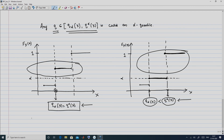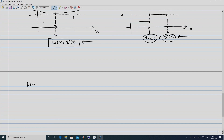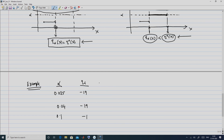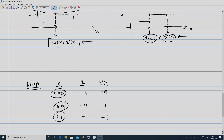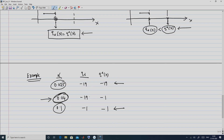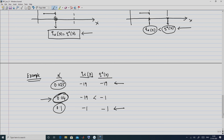Going back to our binomial example with α = 0.025, 0.04, and 0.1: the lower quantiles are −19, −19, and −1 respectively, and the upper quantiles are −19, −1, and −1. Observe that the only case where the CDF value matches α exactly is α = 0.04, so only for that value are the lower and upper quantiles distinct: Q_{0.04}(X) = −19 < Q^{0.04}(X) = −1.